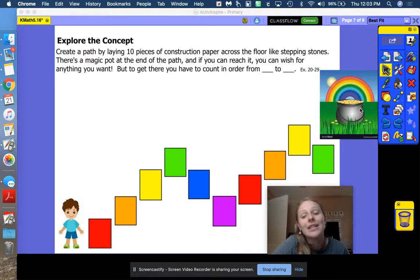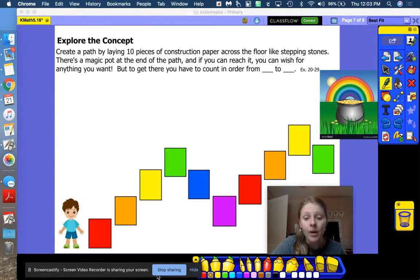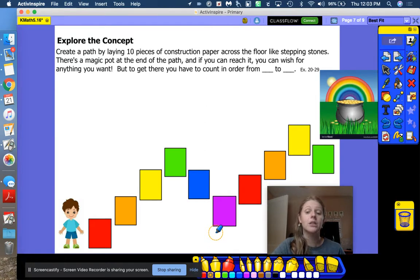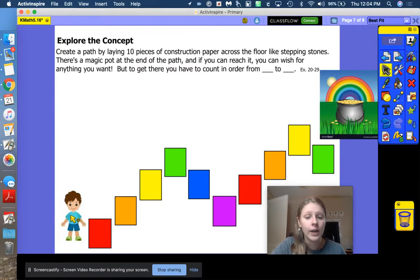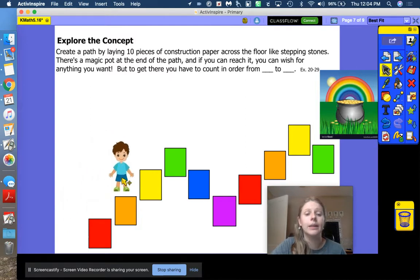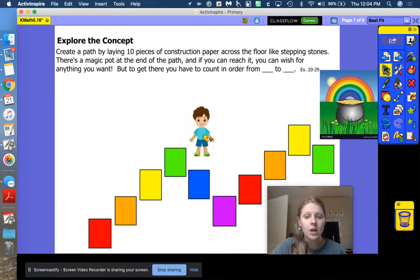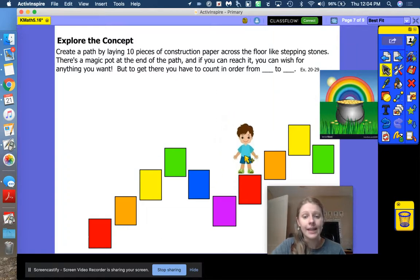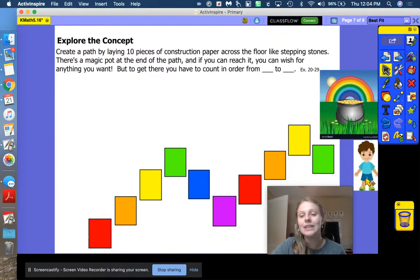We are going to start at 20 and stop at 29. Good mathematicians need to be able to stop when they are supposed to. Say it with me: start at 20, stop at 29. Here is our little man — he's going to start at 20: 21, 22, 23, 24, 25, 26, 27, 28, 29. He made it! Don't say 30 — 29 was his stopping point. Good.